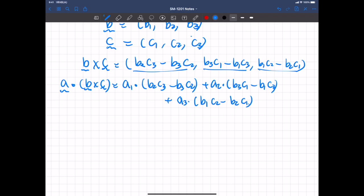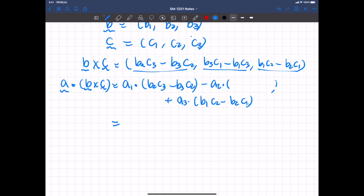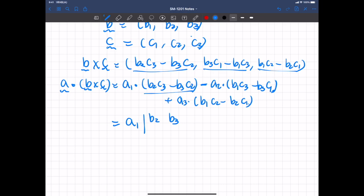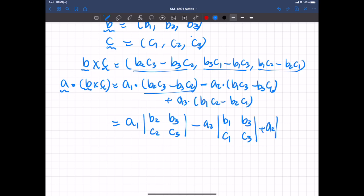We swap the sign of the second term, putting a negative sign out front and changing the order, so that becomes minus A2·(B1·C3 − B3·C1). If you look closely, you should notice that this is the determinant of: A1 times det[B2,B3;C2,C3] minus A2 times det[B1,B3;C1,C3] plus A3 times det[B1,B2;C1,C2].